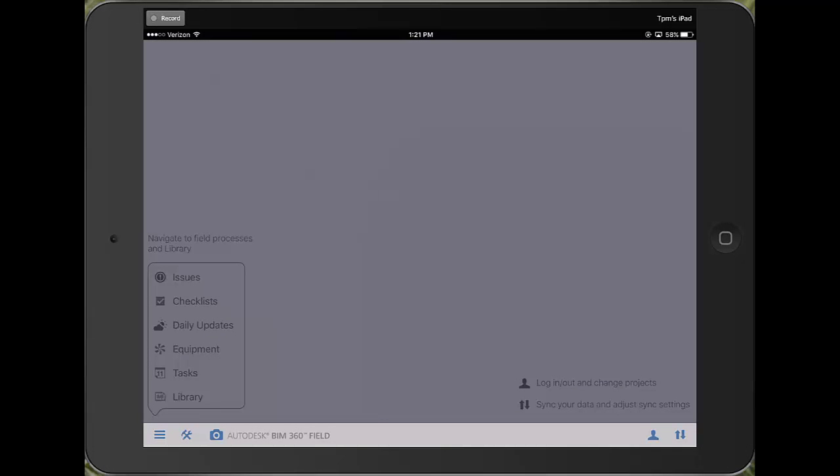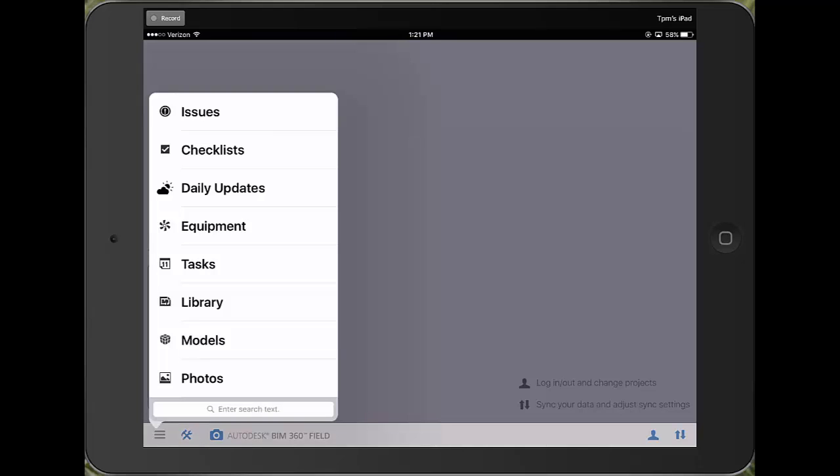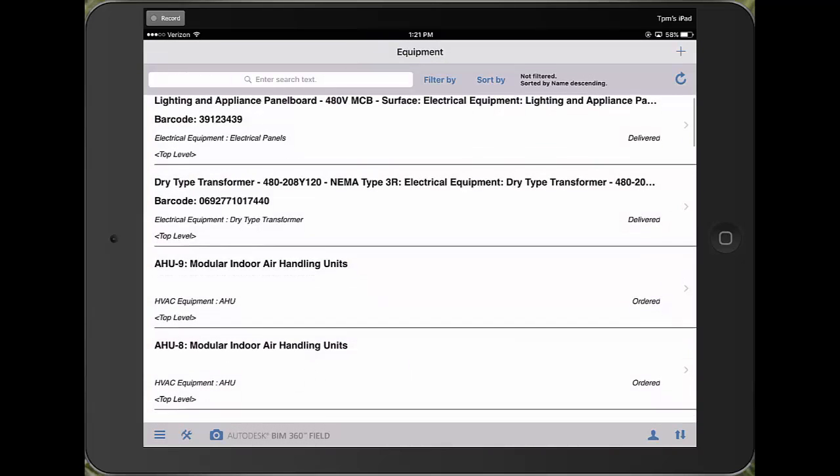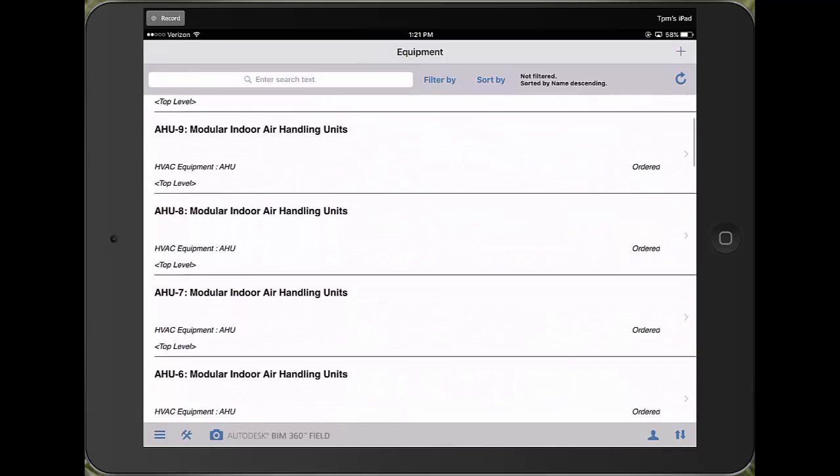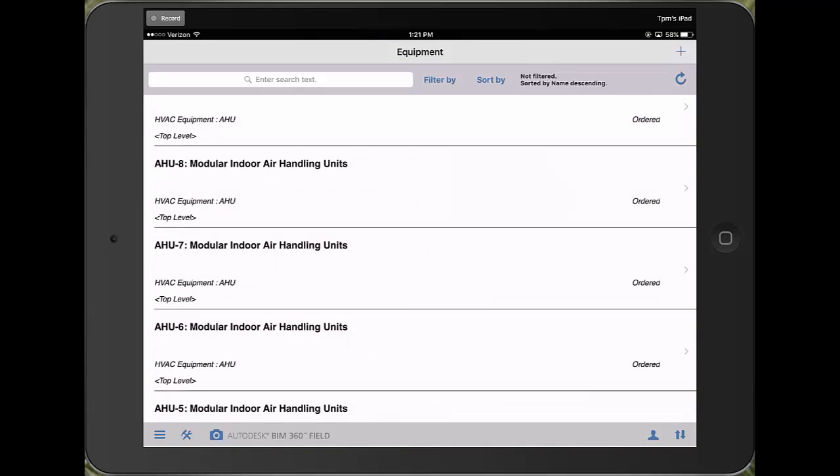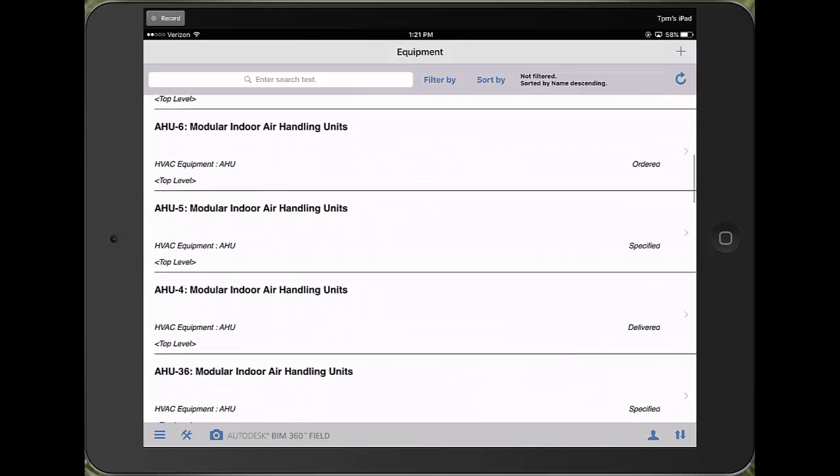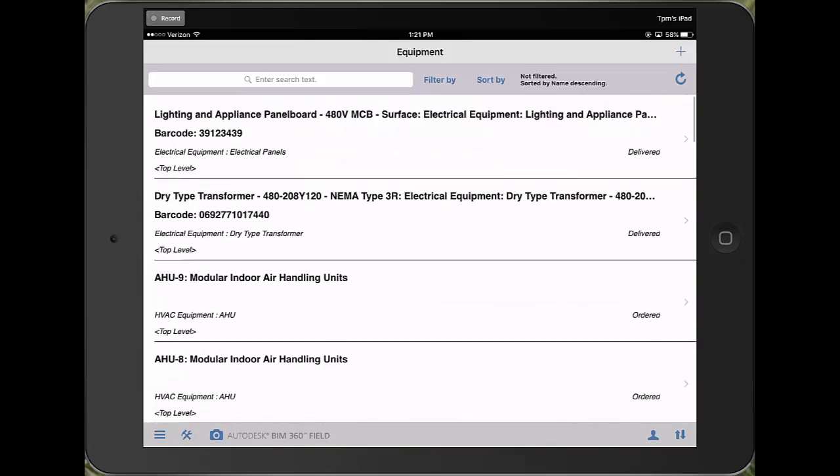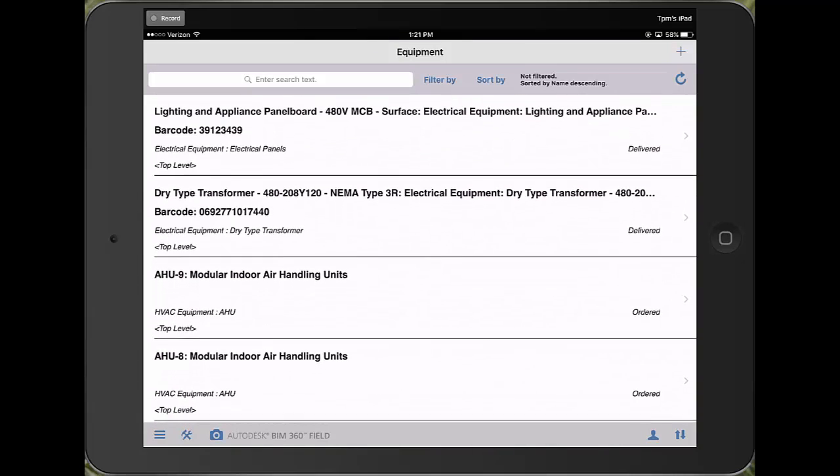Here we are in the mobile app on the iPad and this is where most of the work is going to be coming from. I can go into my equipment module here and this allows me to access all the equipment in my project. You can see I have this long list here and at the top I've got search, sort, and filter functions that allow me to quickly manipulate my list so it's easier to work with in the field on the fly.